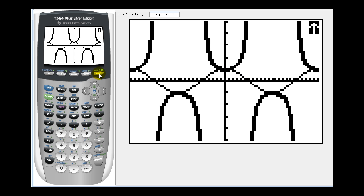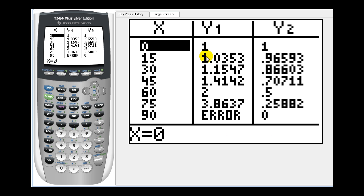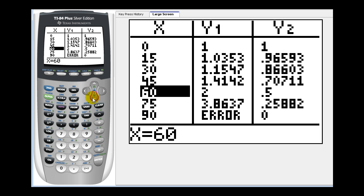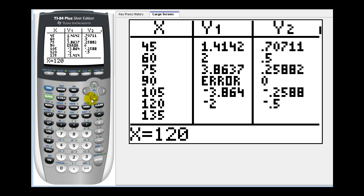If we press second graph, y one is the secant function value and y two is the cosine function value. It's hard to tell in decimal form sometimes, but y one and y two are reciprocals of one another — for example, two is a reciprocal of one half, and one is a reciprocal of one. And where cosine is equal to zero, secant is undefined, meaning there's a vertical asymptote at 90 degrees. We could scroll up and down this table of values and plot specific points if needed.